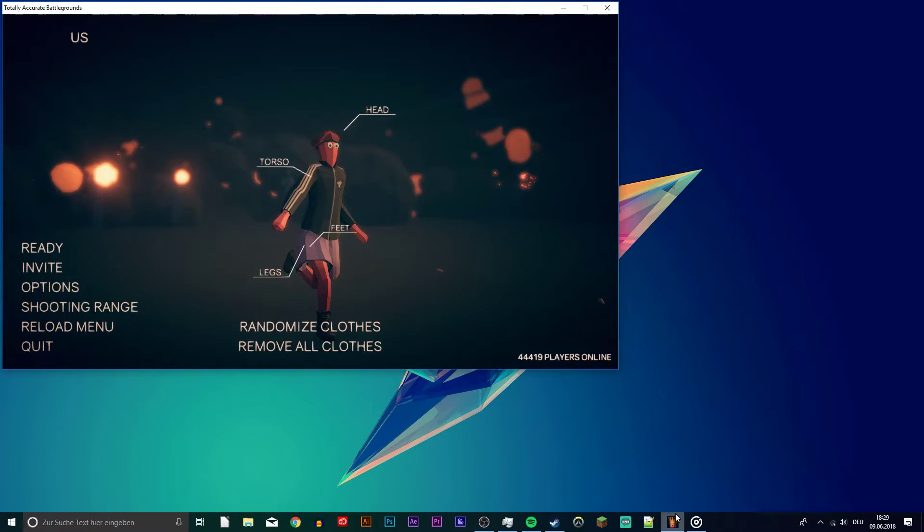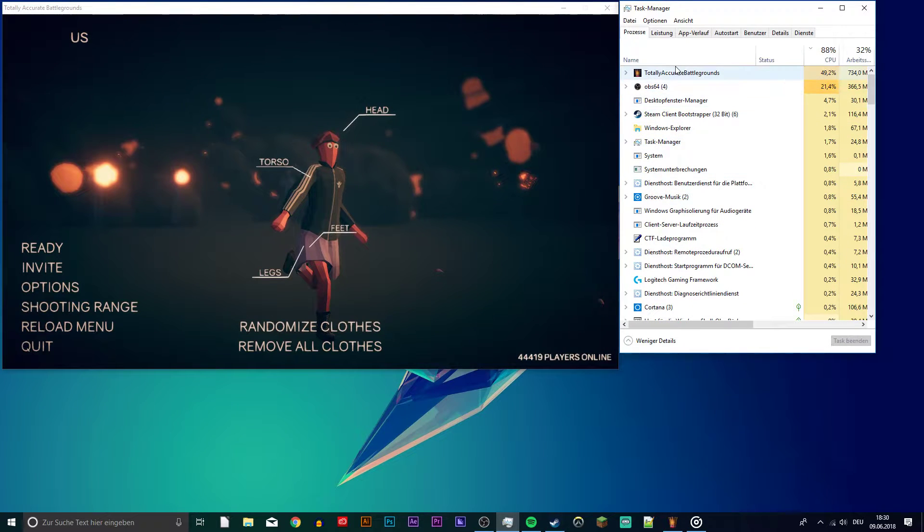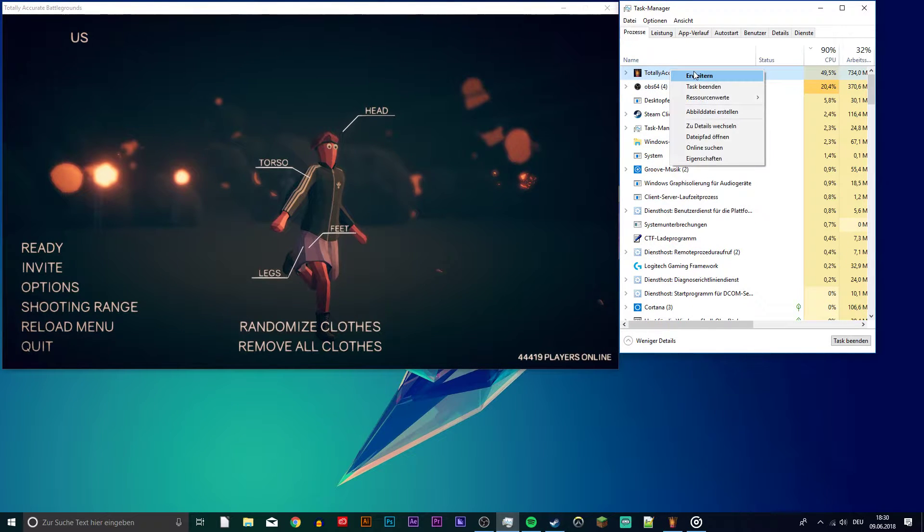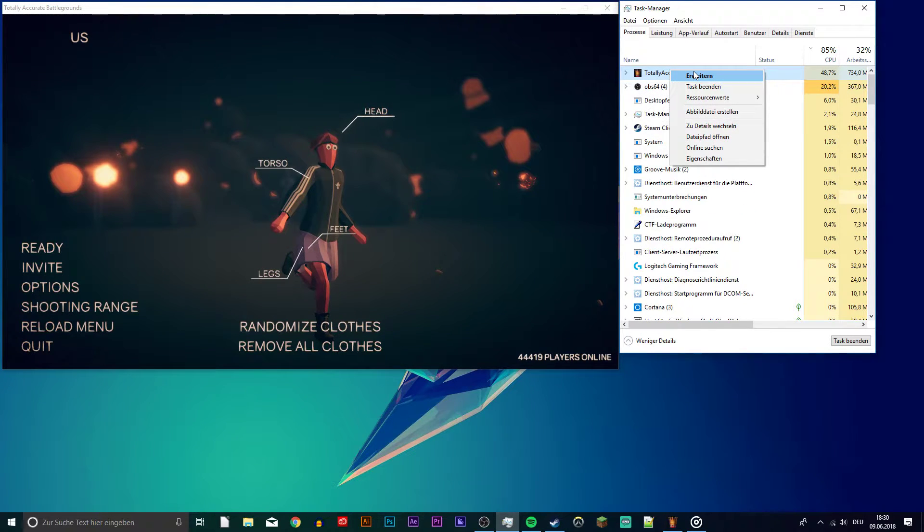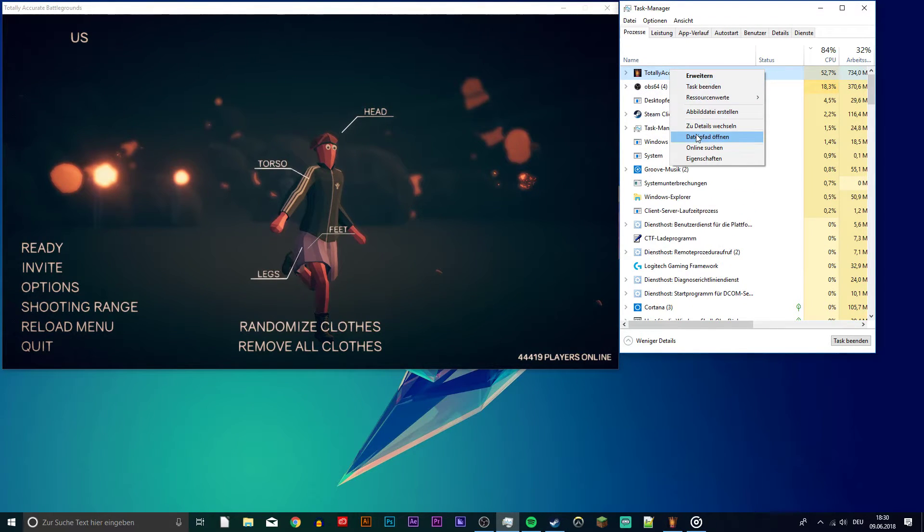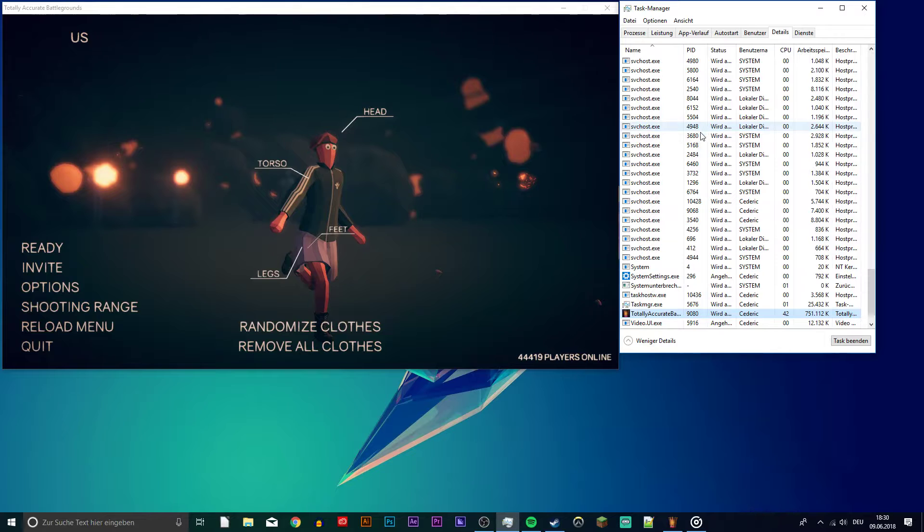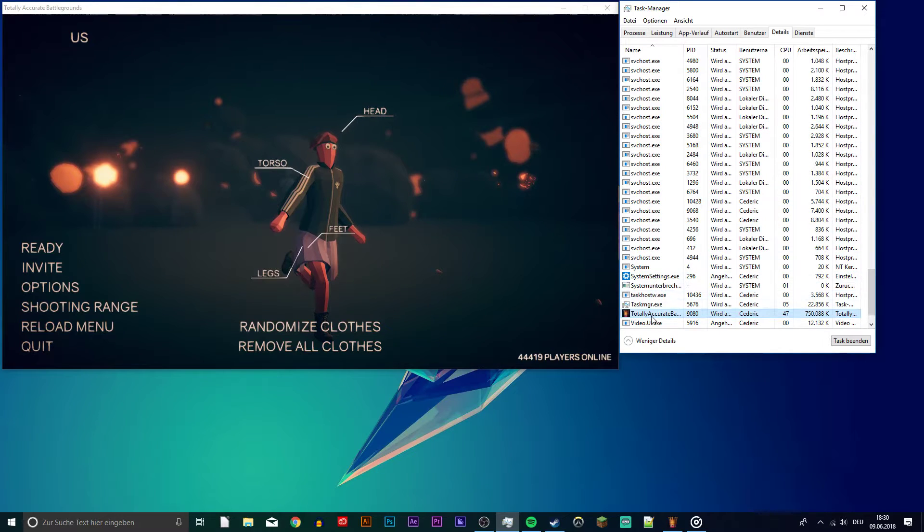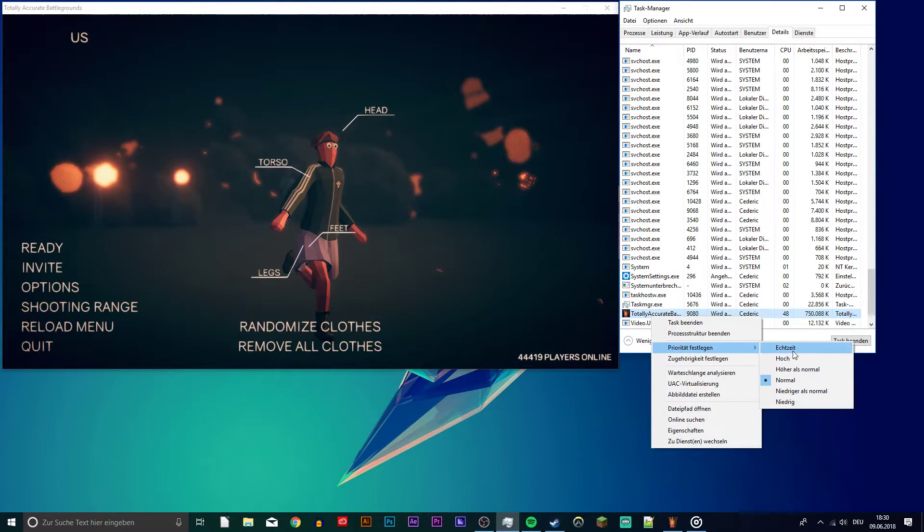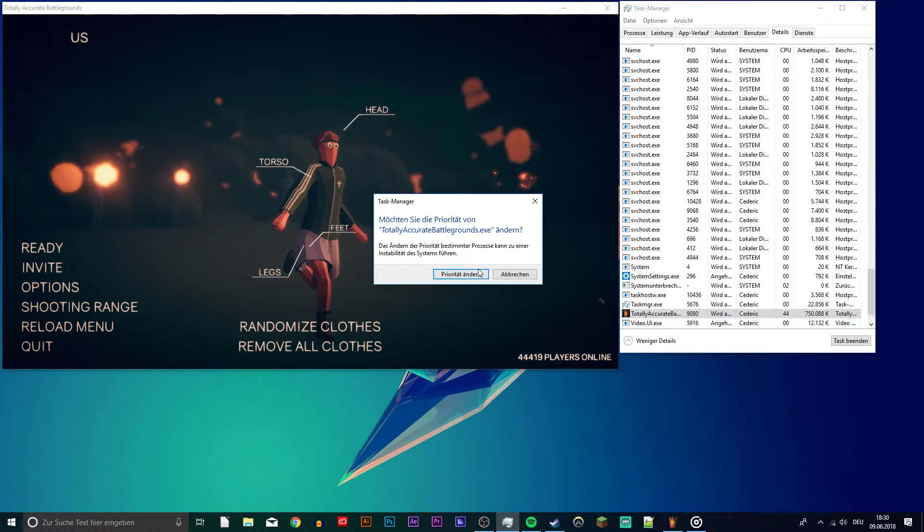When your game is running, open up the task manager and on the processes tab, right click on TABG, go to details from here. In this section you want to right click the exe file and set the priority to high.